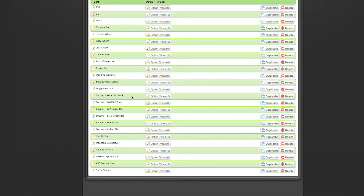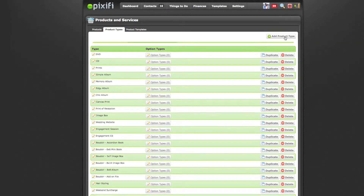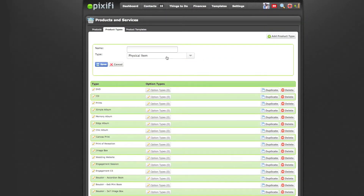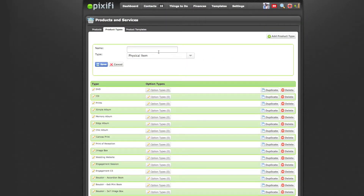Once you have an understanding of what products you want to offer, it's really easy to add. You just press Add Product Type right here, and then it's either a physical item or a service item, and just the name of the item.